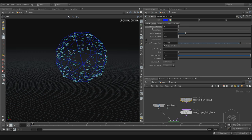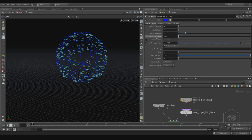Here we have the Impulse Count and the Constant Birth Rate. These control the number of particles — either per frame for the impulse, or per second for the birth rate.